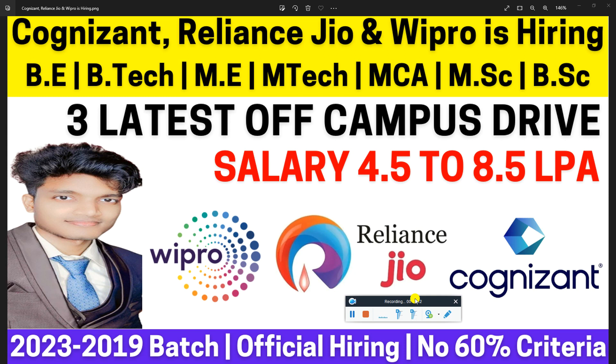If you are from final year then you can also apply, and there are three latest off-campus drives for any branch like CSE, IT, mechanical, civil, EEE, ECE, whatever branch you have you can easily apply.